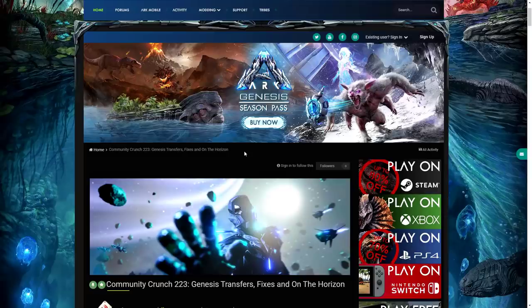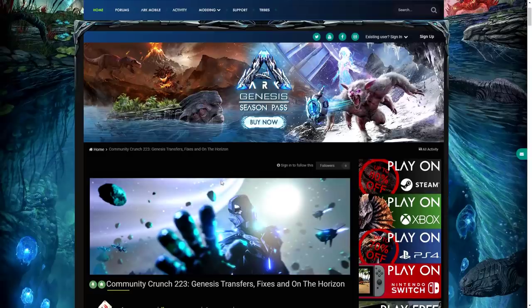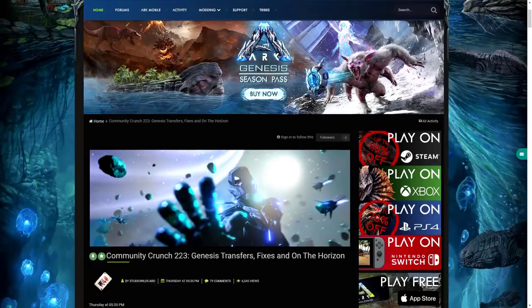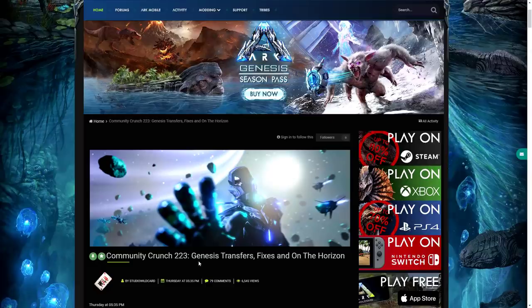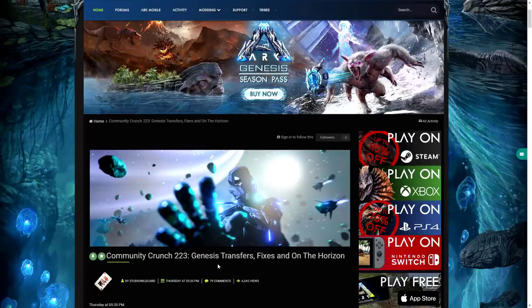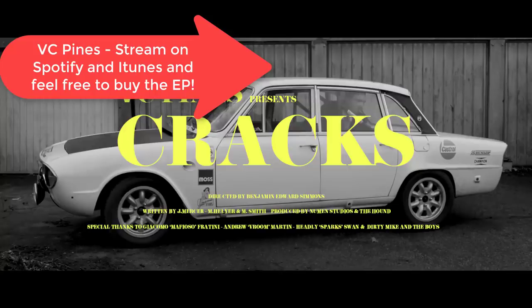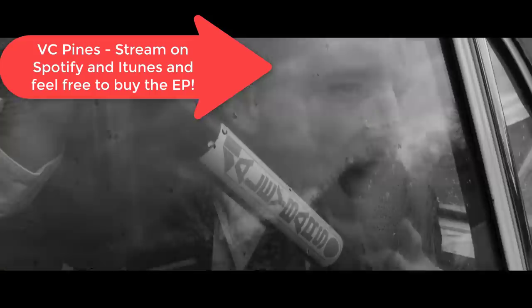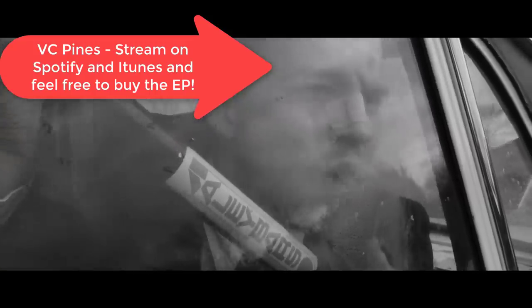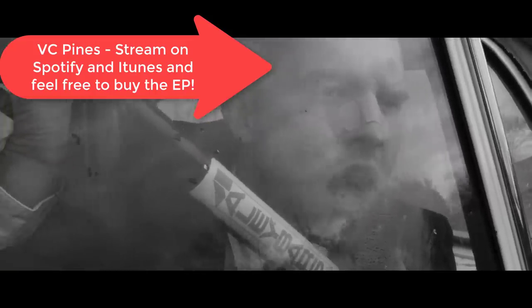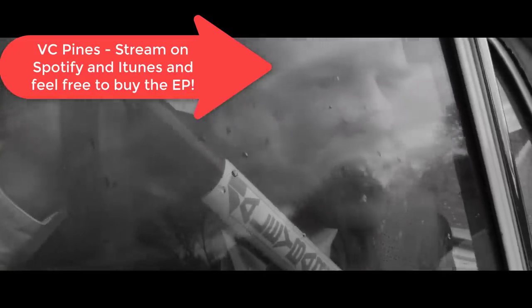Welcome back guys to a brand new video. As you'll be able to see, the new Community Crunch 223 has been released which is going to be talking about so much coming up for ARK Survival Evolved and everything that is going on. Quickly before we get into today's video guys, this is not a sponsor but